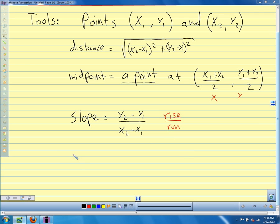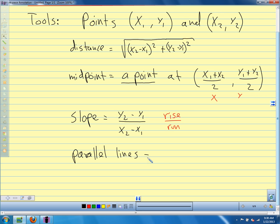Who can tell us what we know about the slopes of parallel lines? They have the same slope. Parallel lines have the same slant, so their slopes are equal. So when we're using coordinates, that's how we tell if lines are parallel — if they have the same slope.